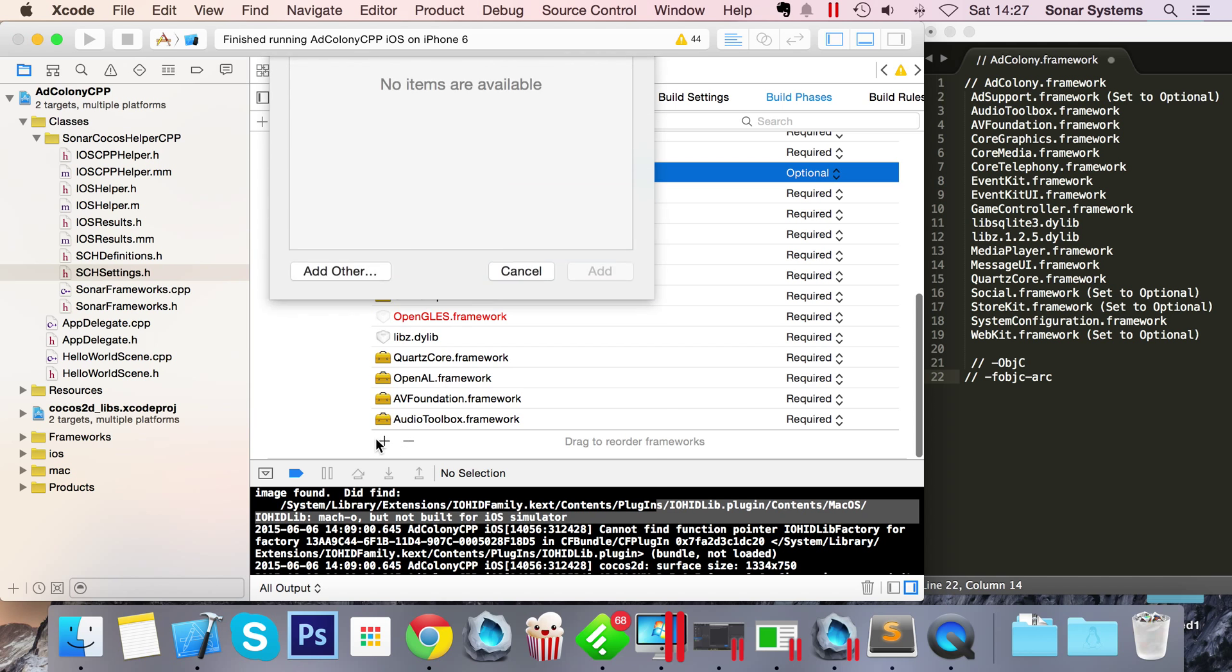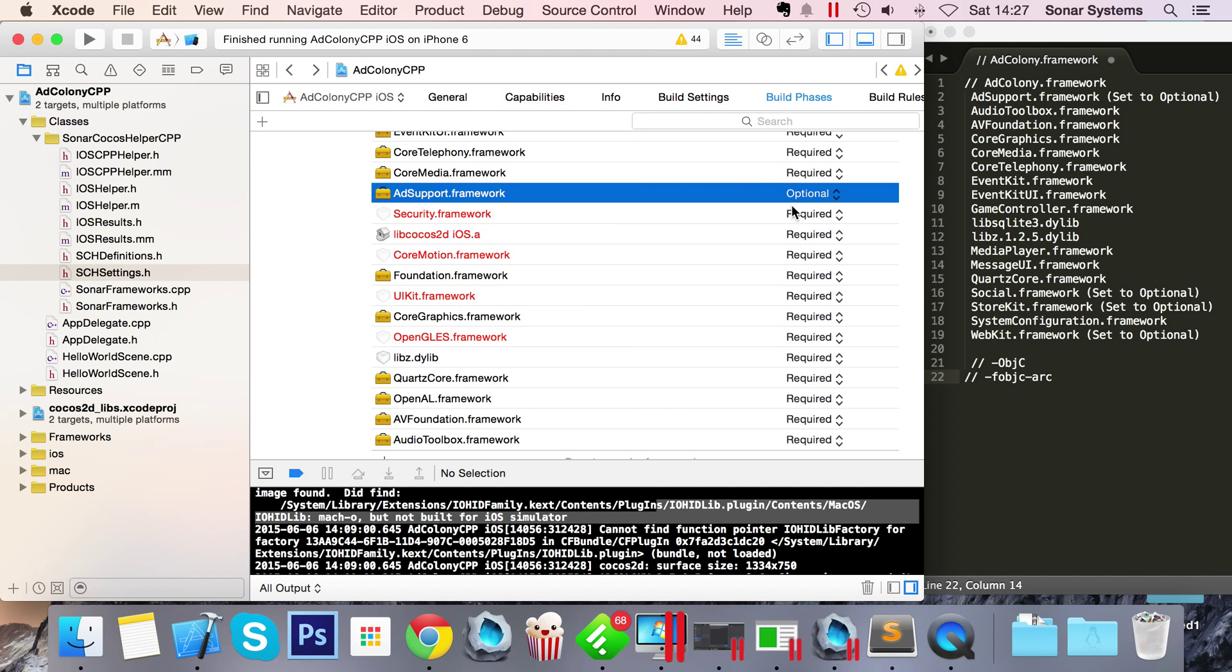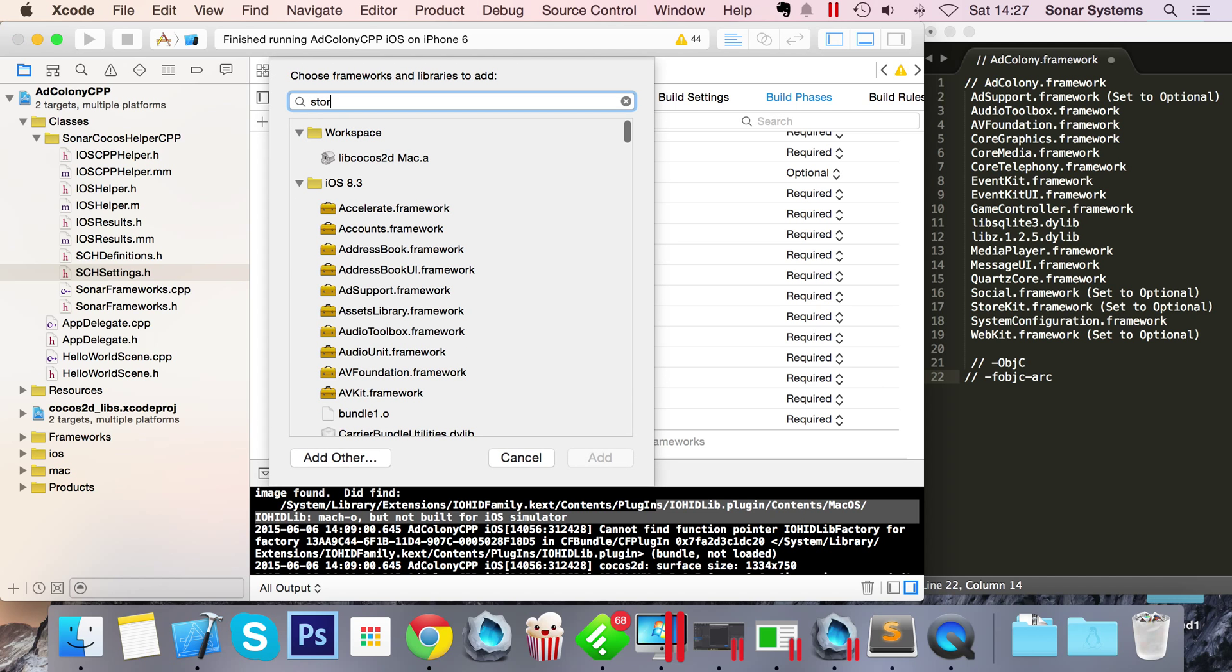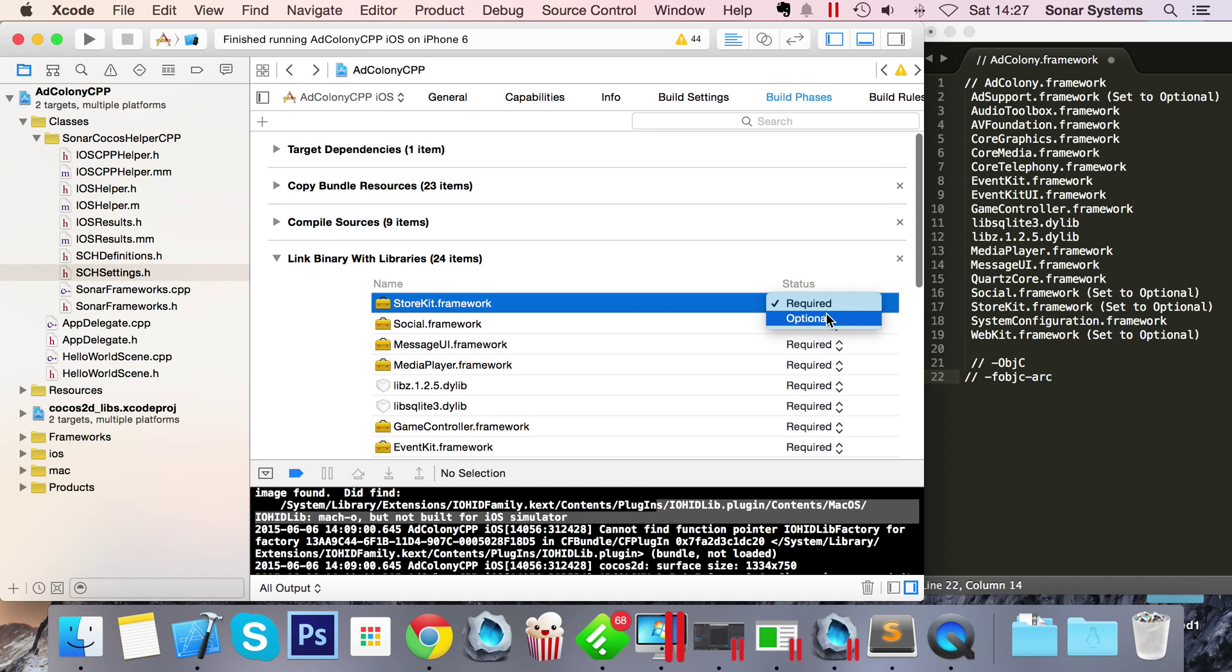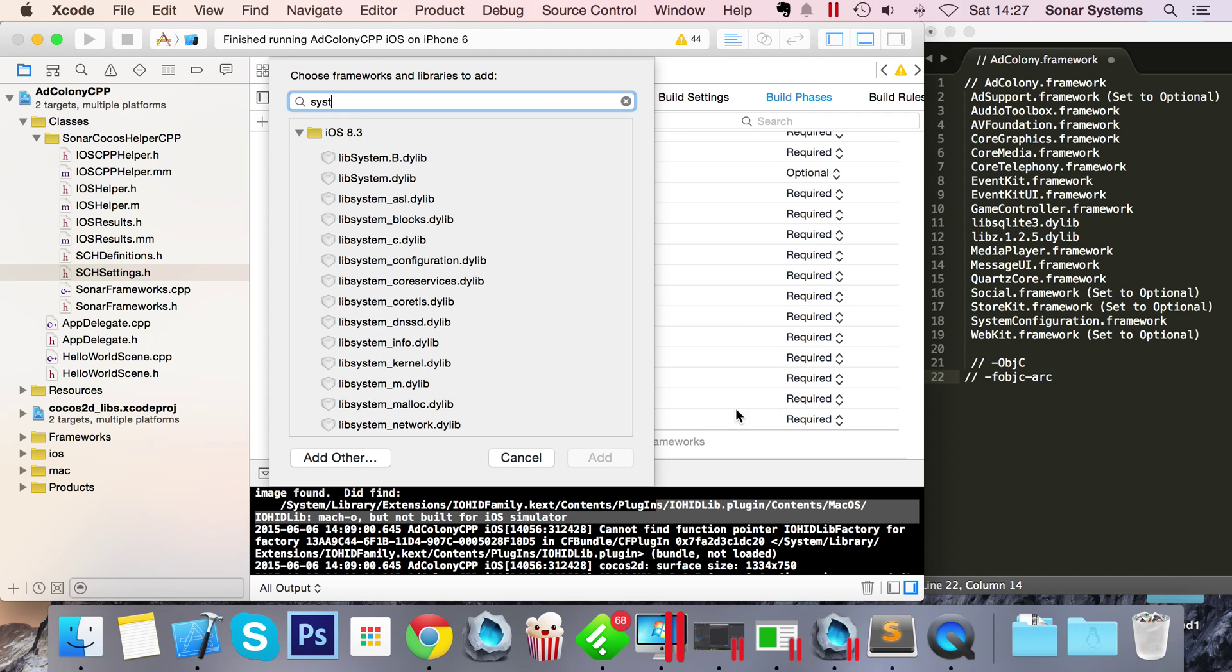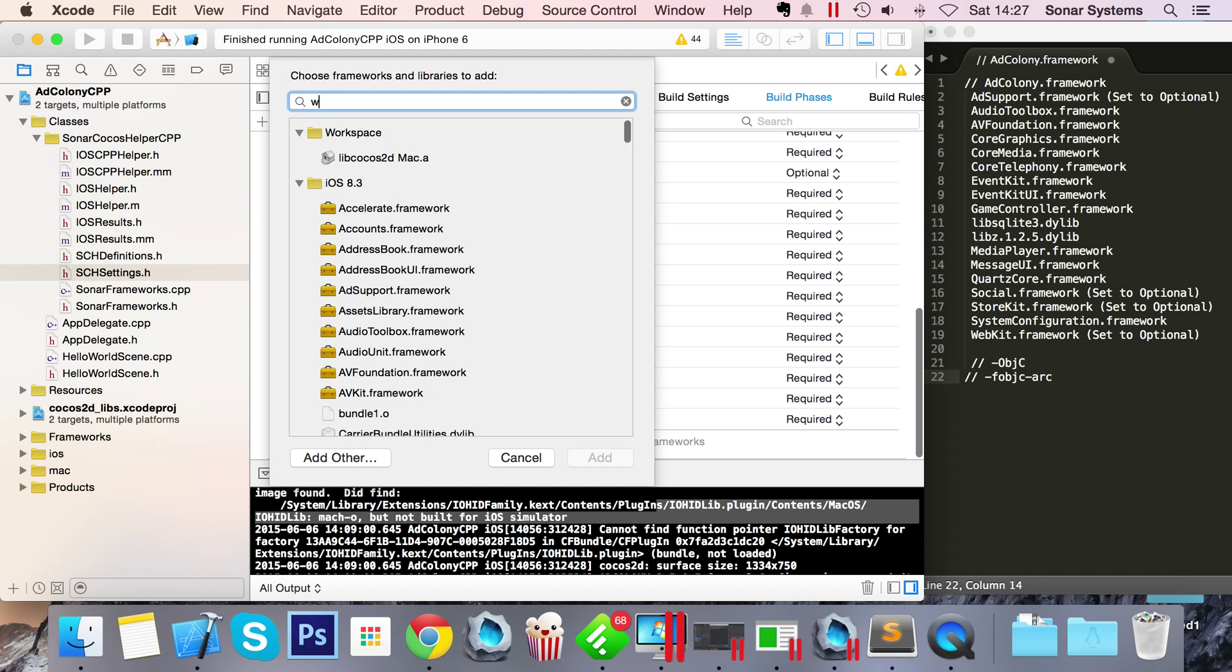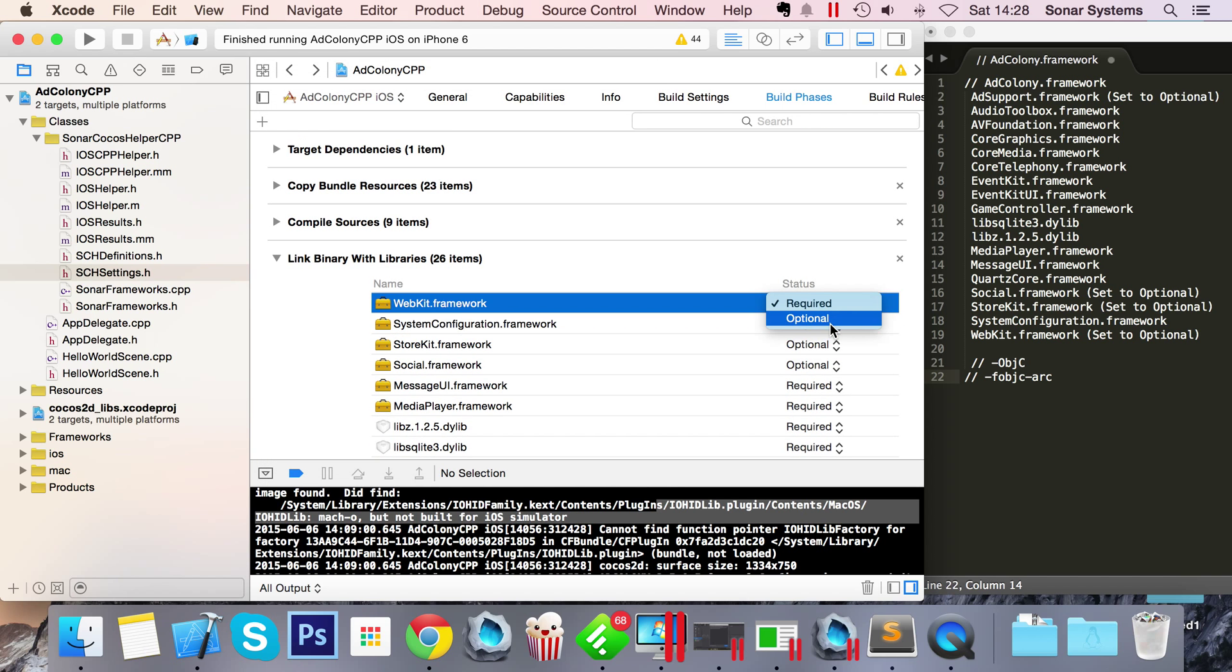There are a lot of frameworks, but once you've done this once you can display as many AdColony video ads to your heart's content in your application. Let's add Social framework. Set that to Optional again. It's all in the comments what you need to do and how you need to change them. StoreKit framework needs to be set to Optional. System Configuration framework, WebKit framework, and WebKit needs to be set to Optional.